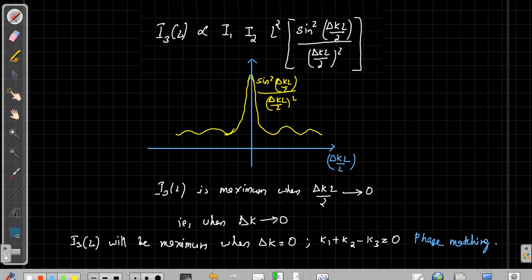In a chi-2 non-linear crystal there can be many processes — sum frequency generation, second harmonic generation, difference frequency generation — but in order to get maximum intensity, the generated frequency must satisfy the phase matching condition. At any given time only one frequency can satisfy the phase matching condition, so not all frequencies can simultaneously be phase matched. This is why, even though all phenomena are possible, only one process is dominant at a time, and which one depends on how the crystal is oriented.